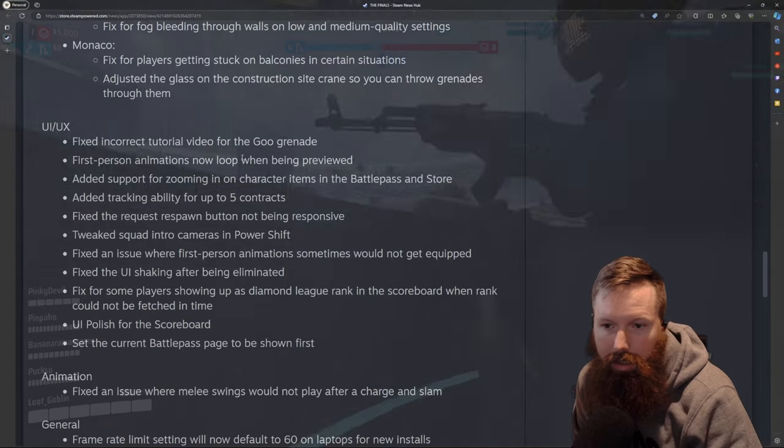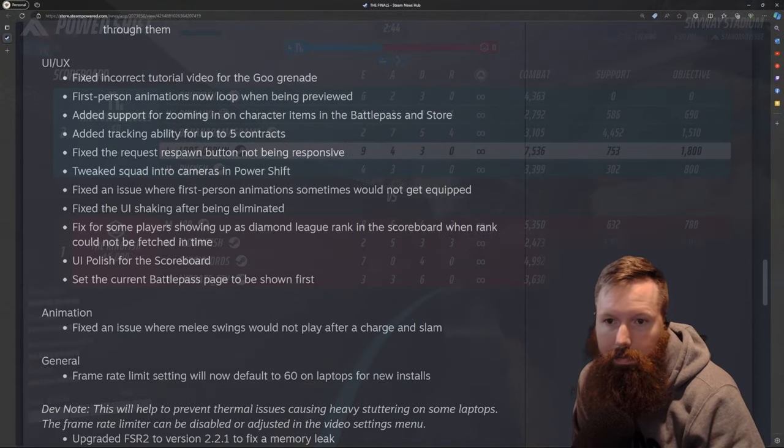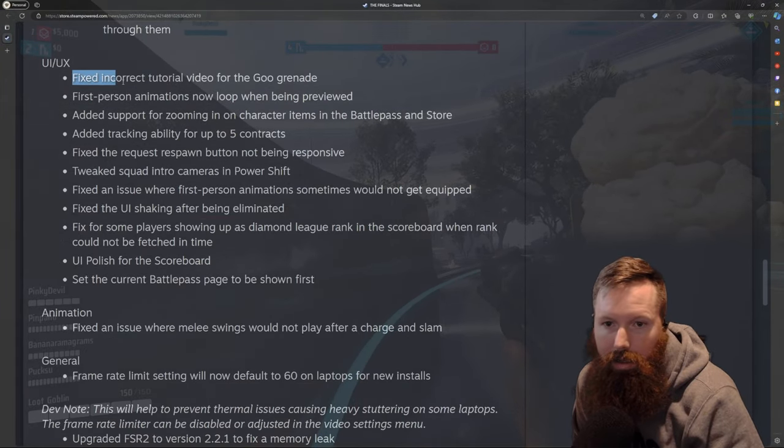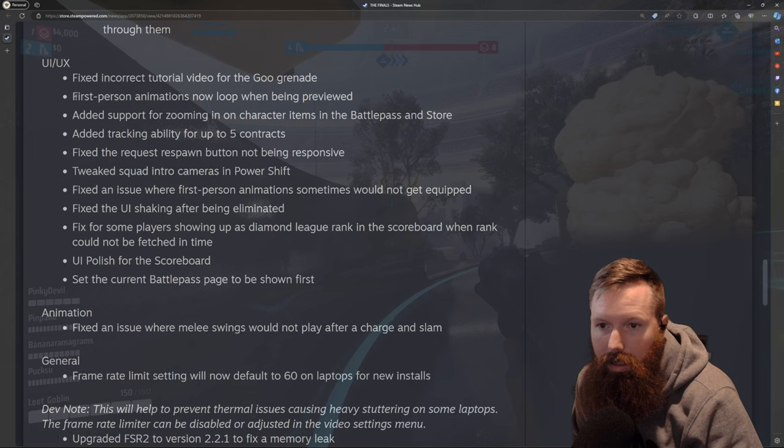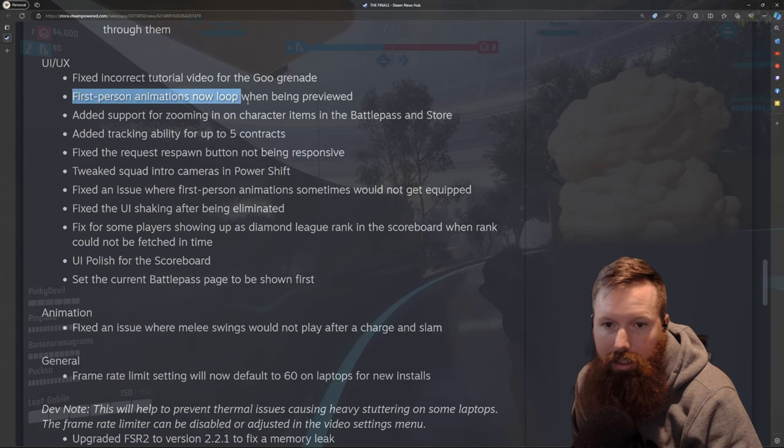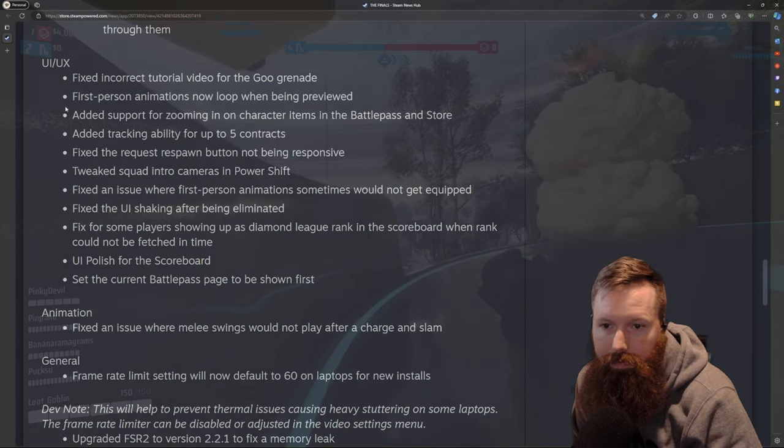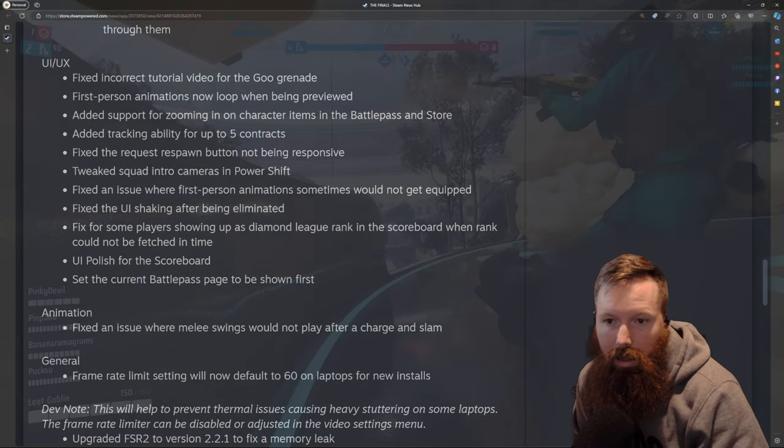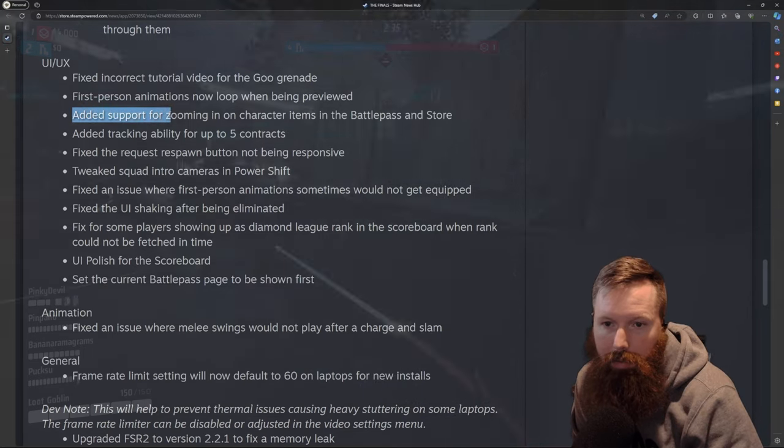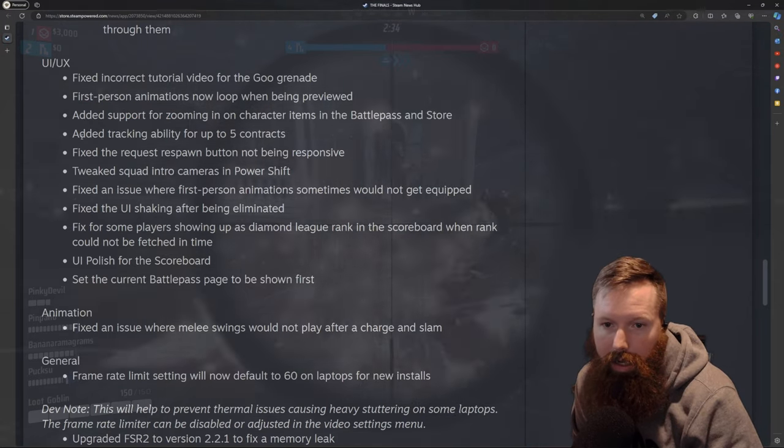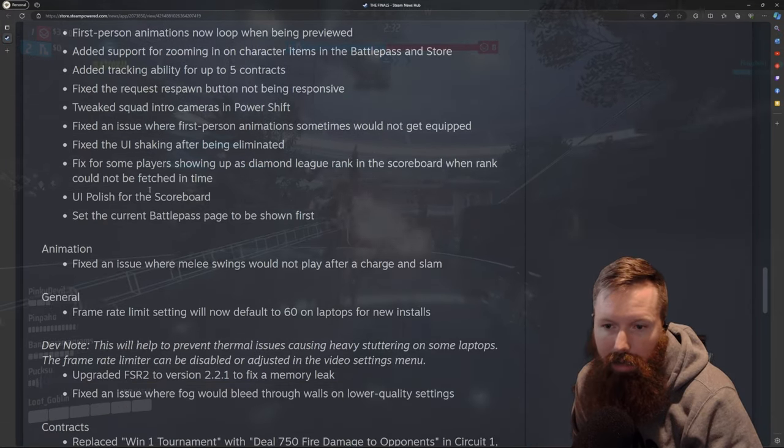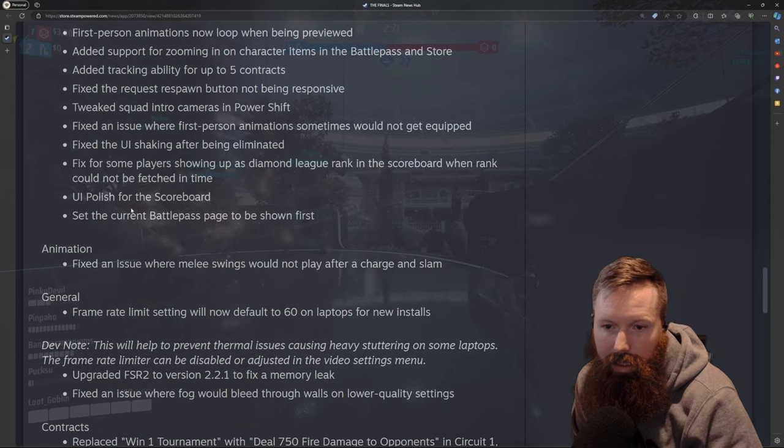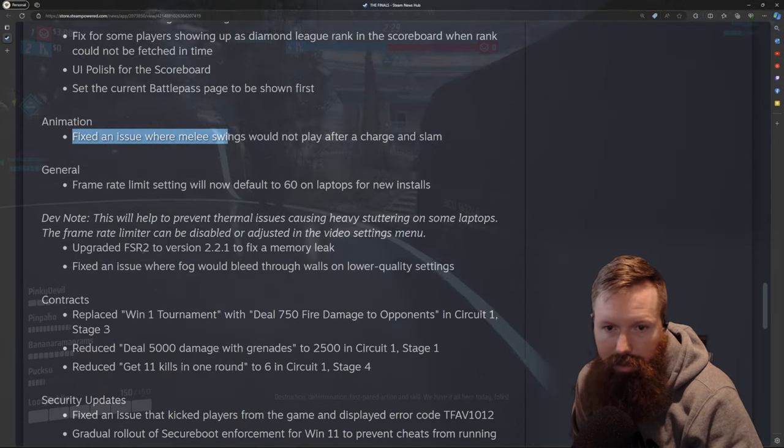And then glass construction site crane so you can throw grenades through them. Tutorial for goo grenade. First person animations now loop when previewed. Some support for zooming on items. Just some UI stuff. Nothing too big.